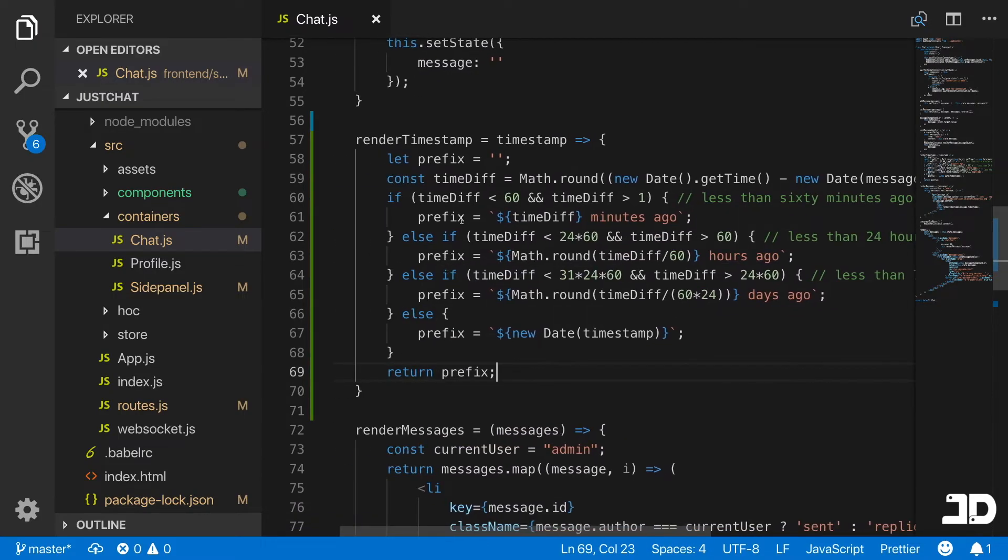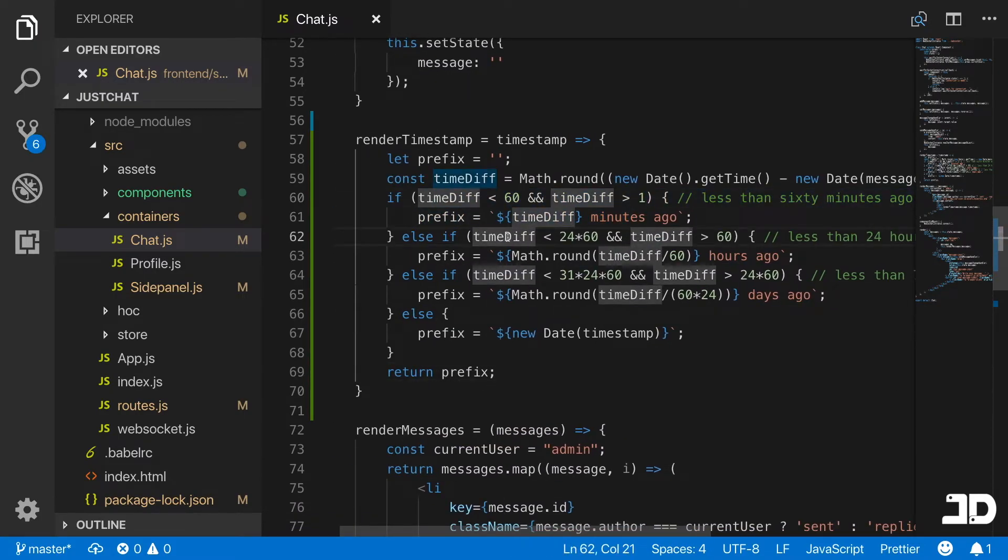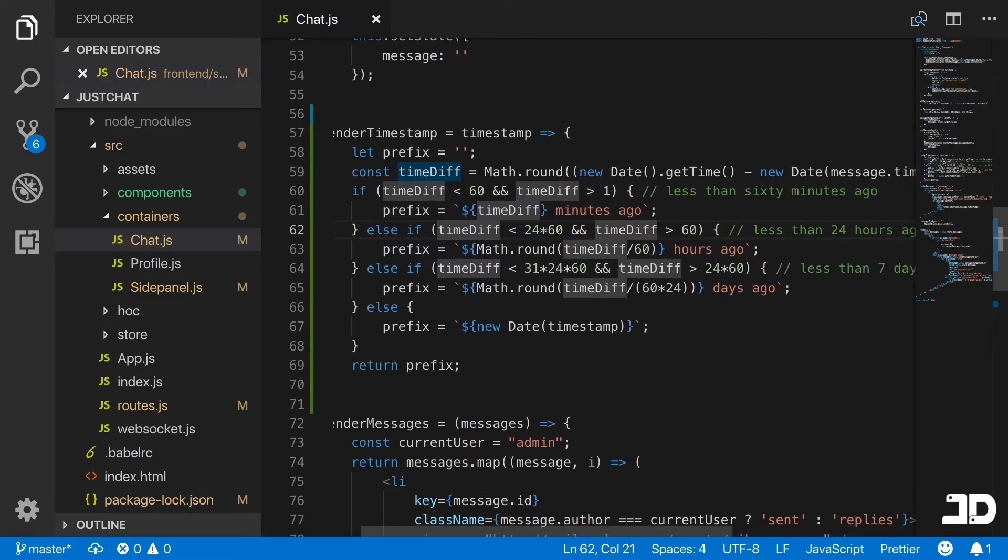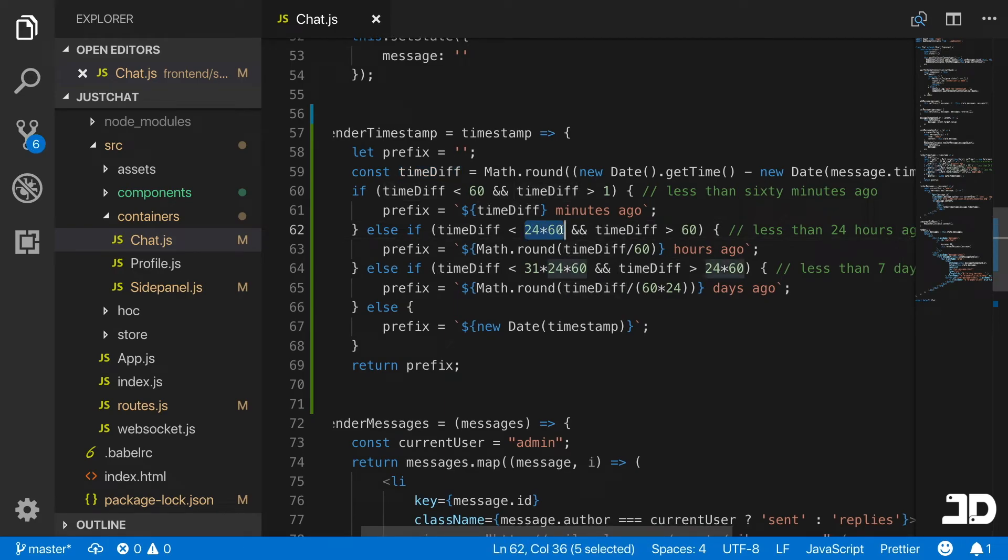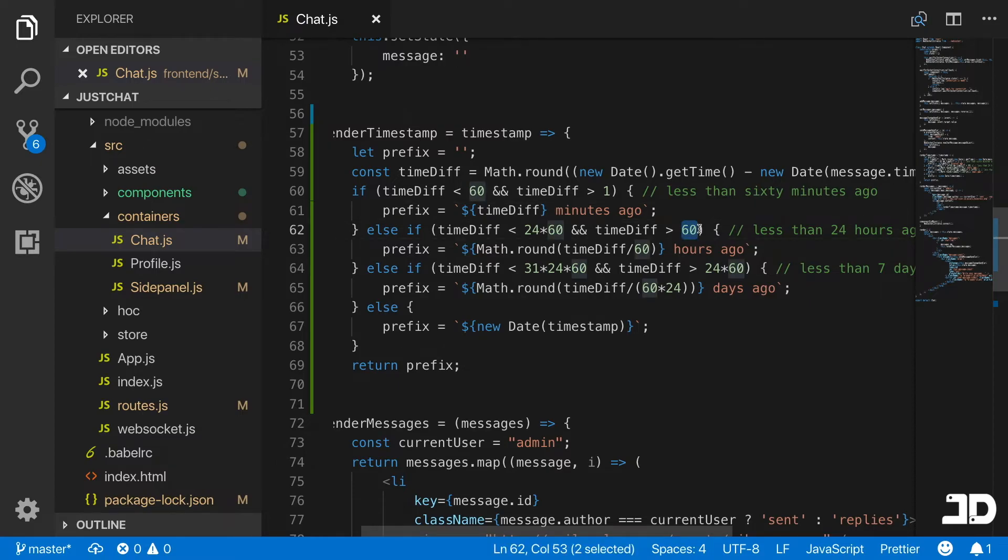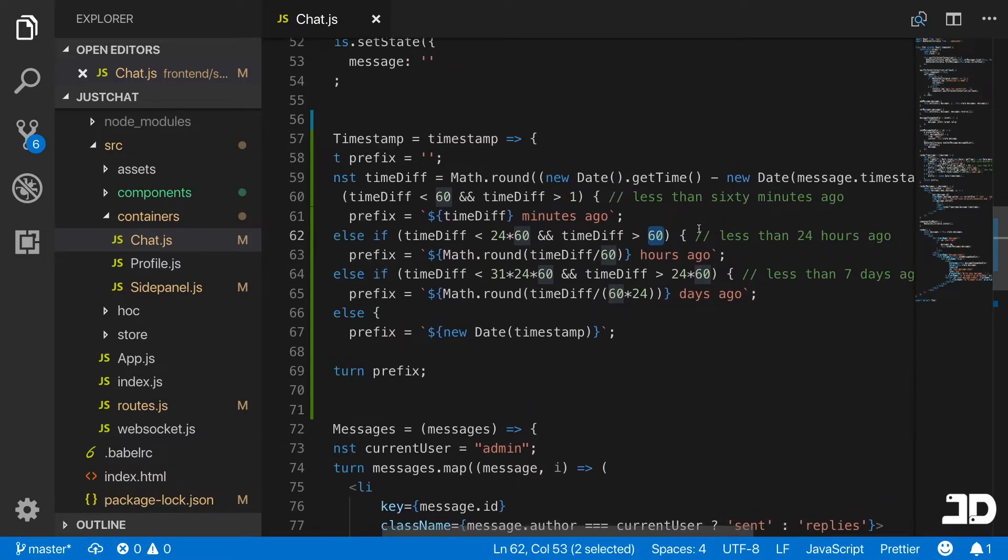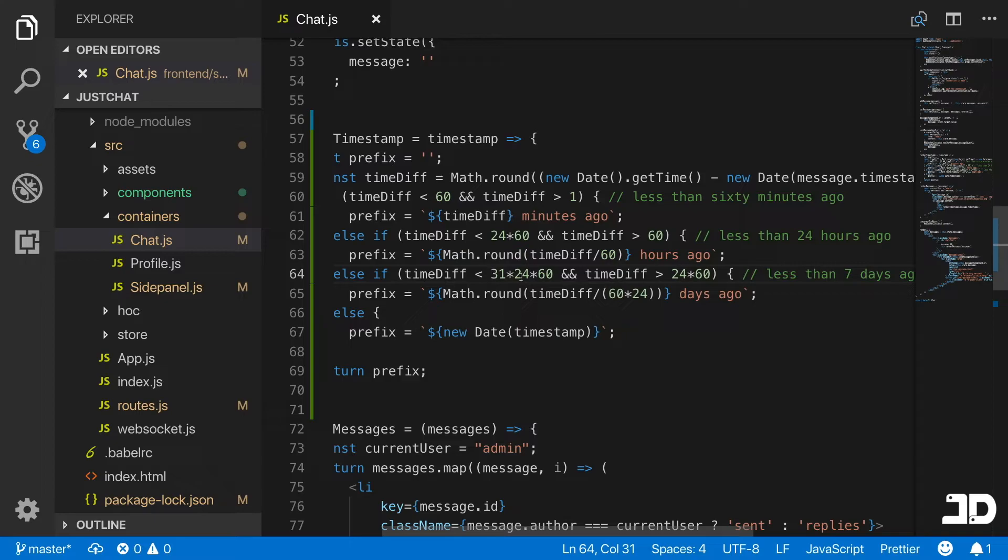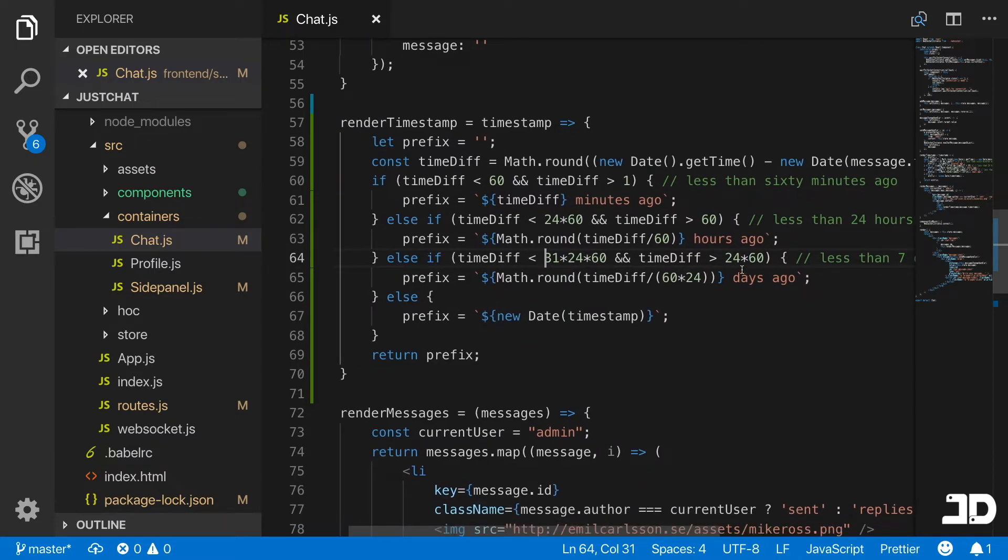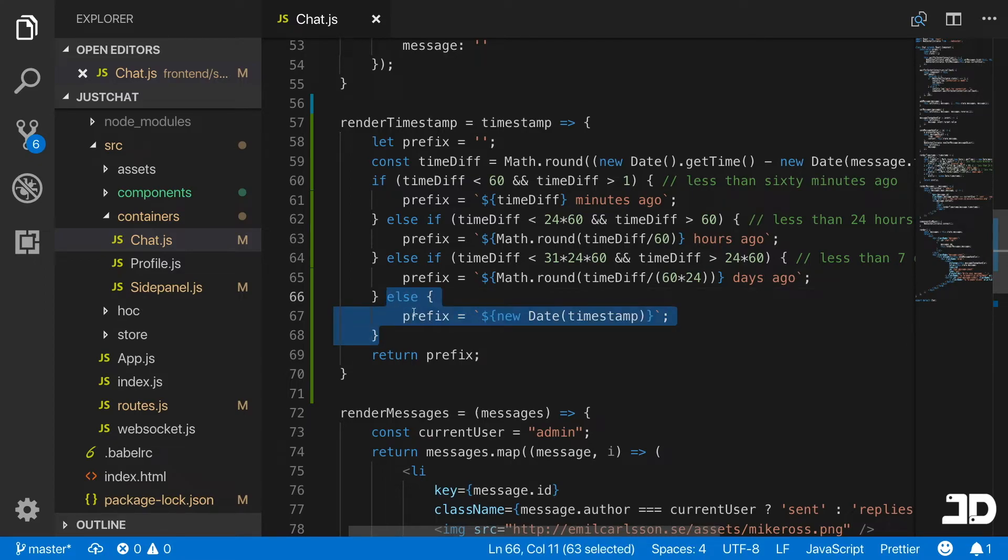Then we do the same thing for other conditions. We have the first condition, and then if it is smaller than 24 times 60 minutes, meaning smaller than one day or 24 hours, but it's greater than one hour, then display it as so many hours ago. Then the same thing for days. If it's smaller than 31 days but greater than one day, then displayed as so many days ago, and so on. You can keep on going and going.